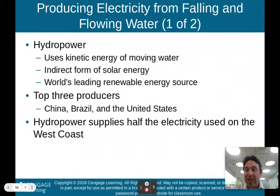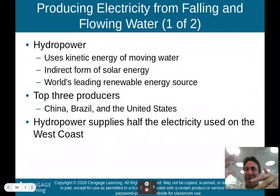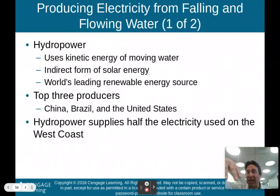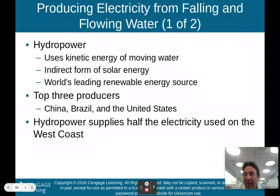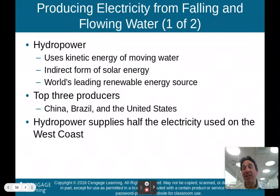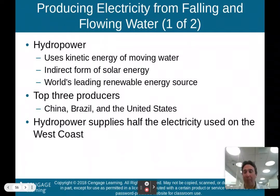You can see old water mills throughout the United States where water wheels on rivers turned equipment inside to grind flour, cornmeal, or process iron ore — all done by water power. People have long known how hydropower can help us. Hydropower supplies half of the electricity used on the West Coast of the United States, making it a large producer of electricity.